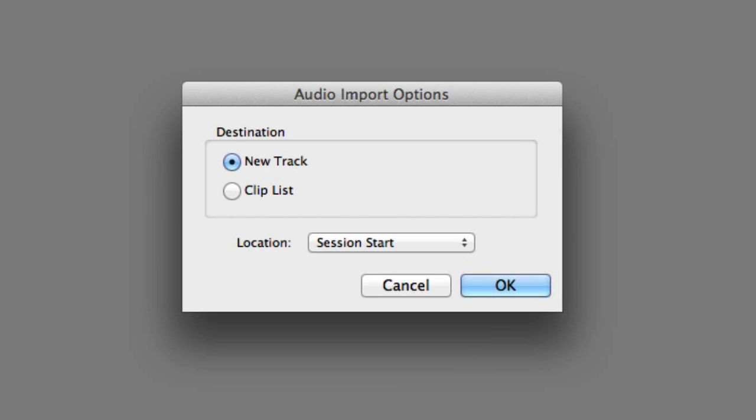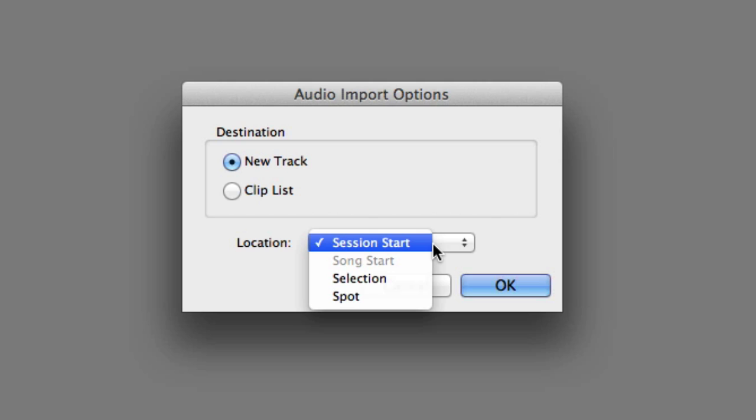Next, the Audio Import Options dialog will appear, and you can choose a destination for the clips, which include either New Track to automatically place the imported clips on New Tracks, or you can choose to simply import the New Clips to the Clip List. If you choose New Track, you can also choose a location where you want the clips to be placed in the session.